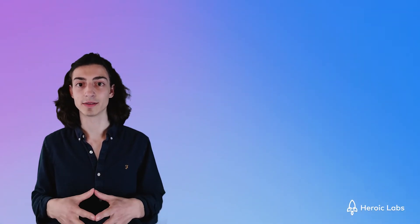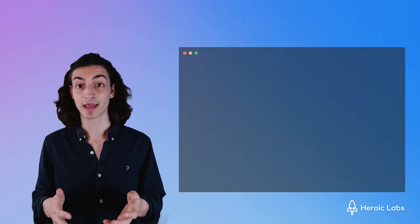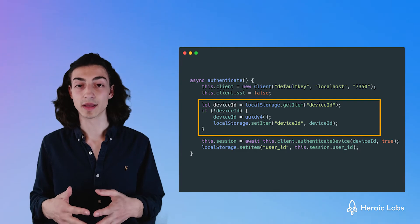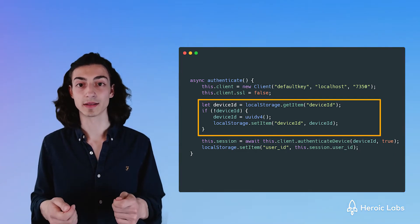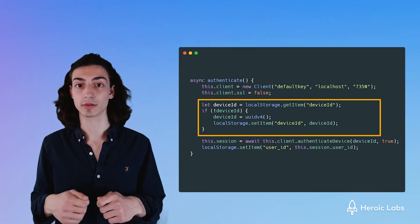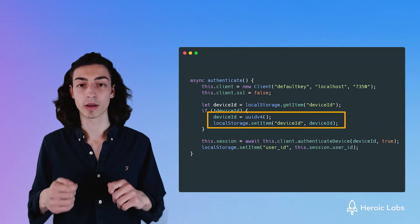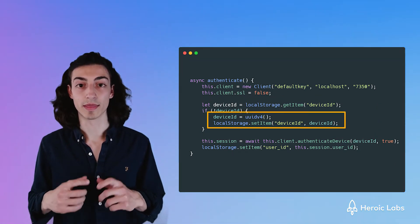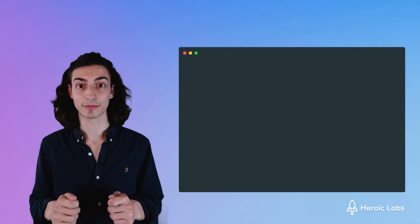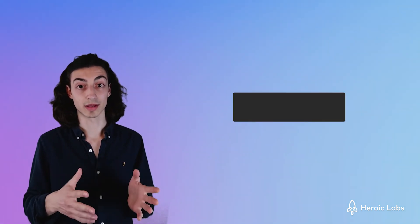Device authentication requires us to have a unique ID per every single player and device. We can first check if the user has a device ID in their local storage and if not we can create one easily with this line of code.